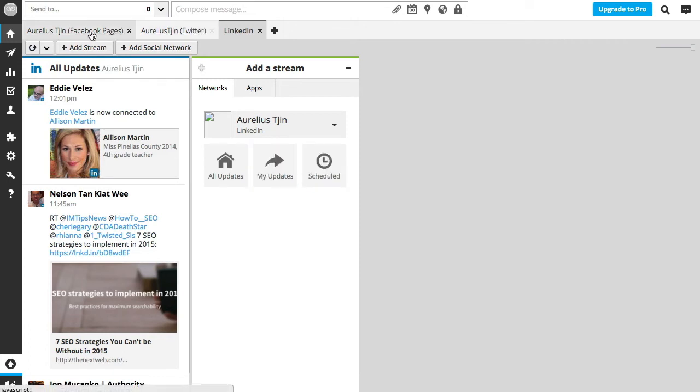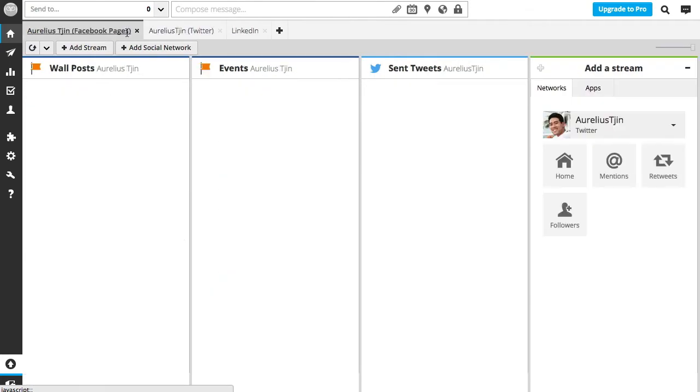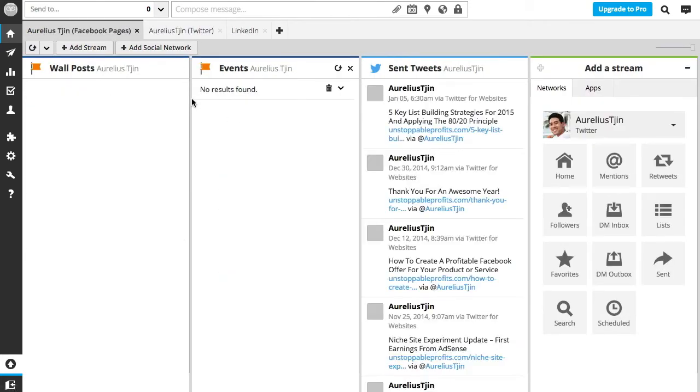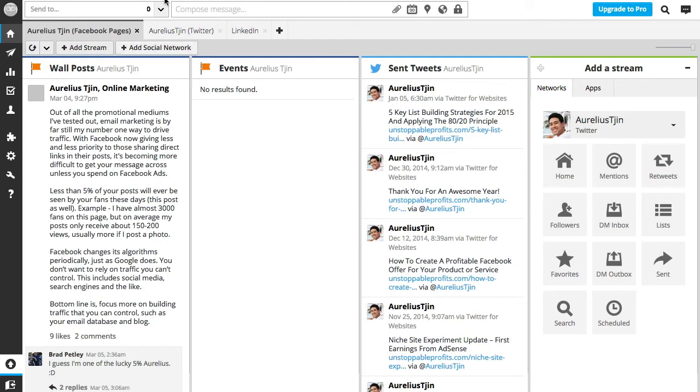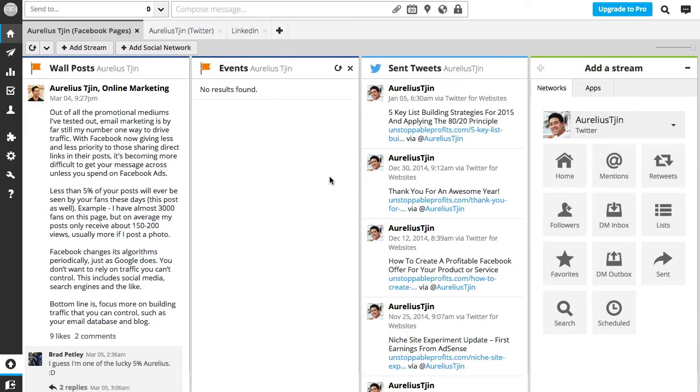So as you can see, if I just click on these tabs it'll show me all the streams for each of these social networks. You can mix it around as well and just have one window if you'd like and add all the streams into one tab, otherwise you can separate it.